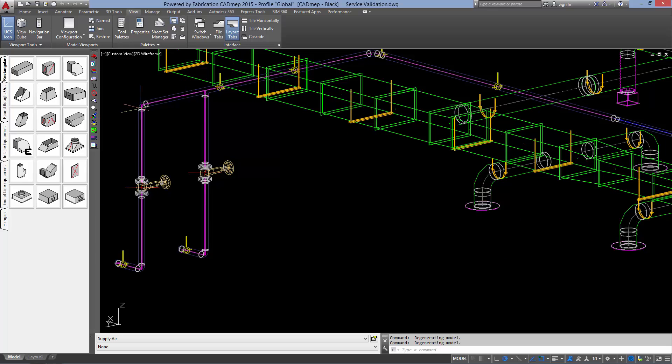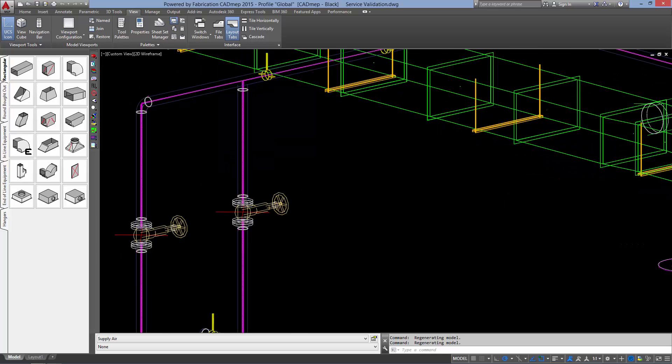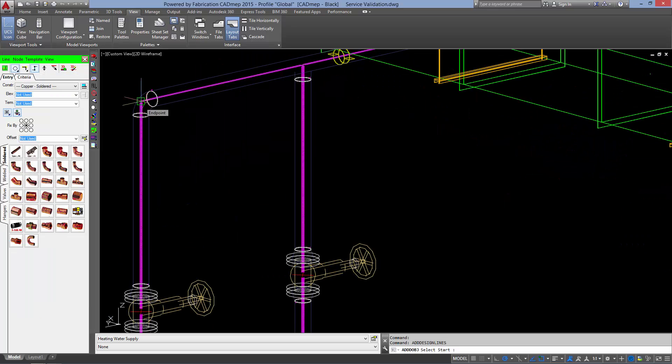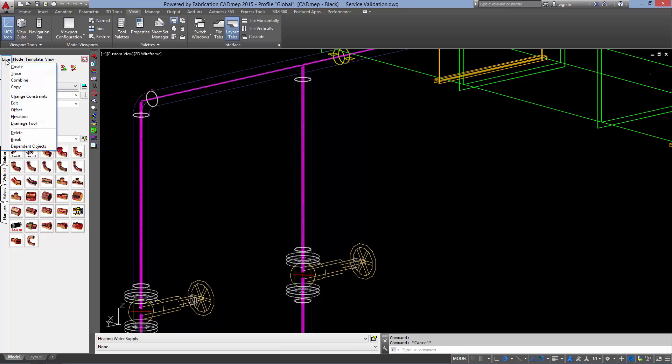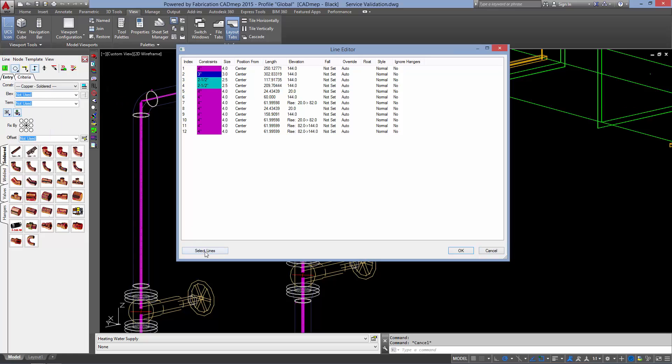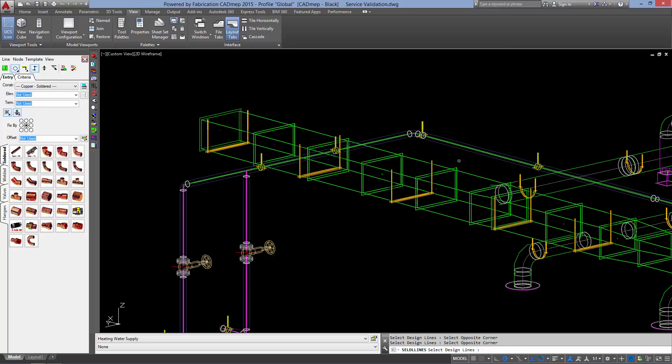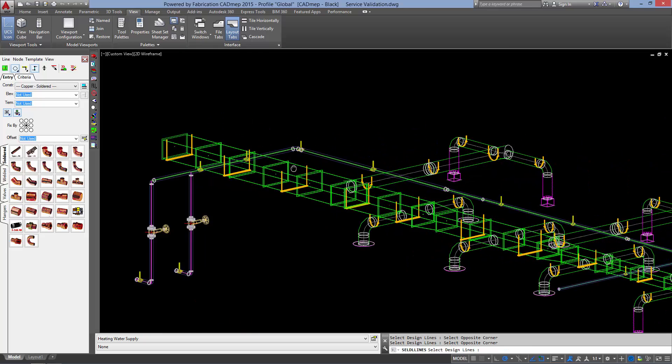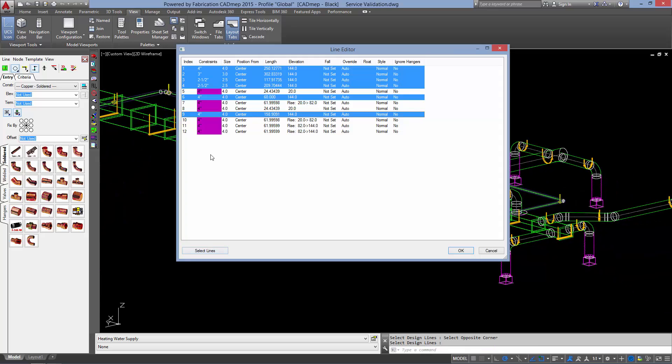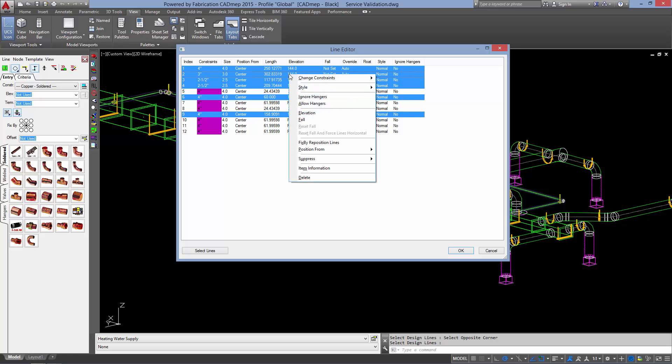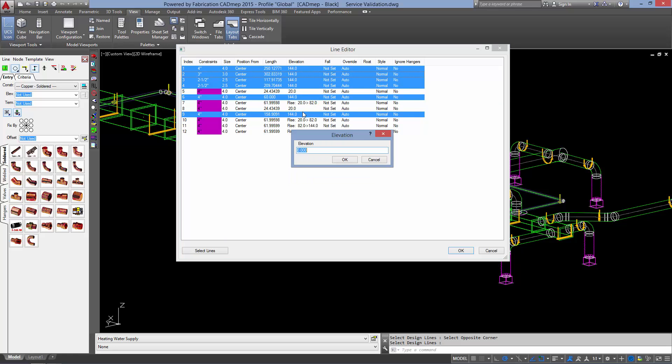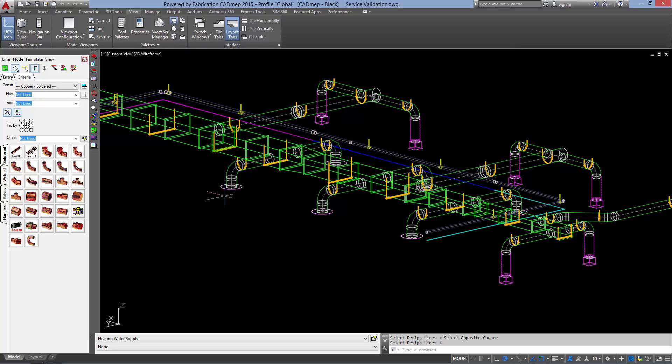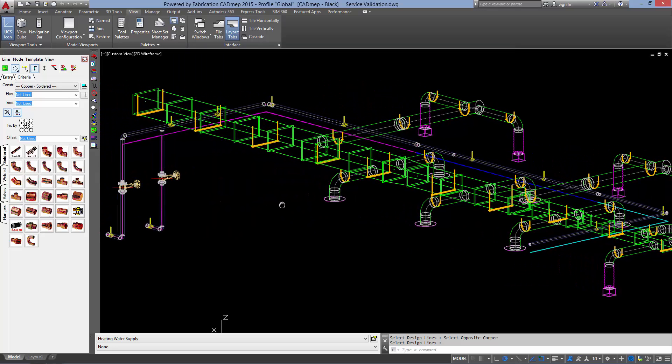To solve it I am going to make my design line active, go into my line editor, select the lines that I want to change the elevation on. Right click on those items, click elevation, and set my new elevation to 134. OK. OK. And refill our design line.